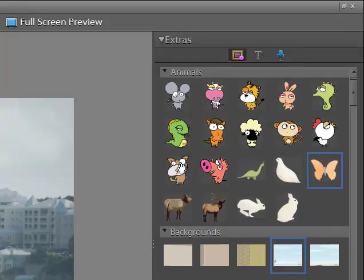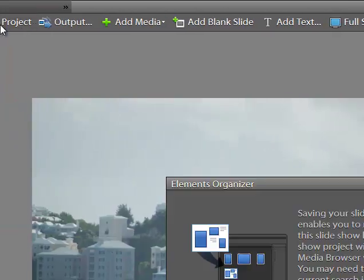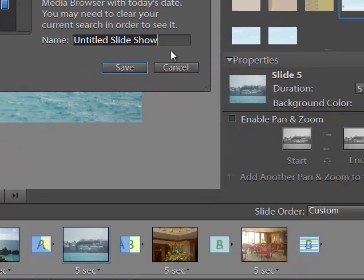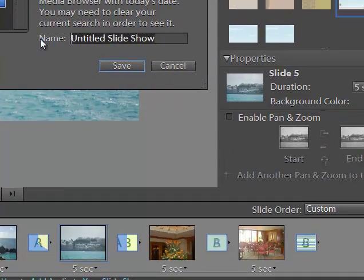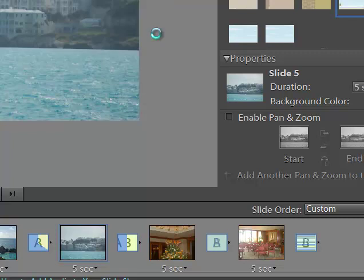Next thing here, I want to save the project. And I'll just call this Bermuda Video. And when you do the outputting of it, that can take a few minutes. I'm not going to do that here. I want to keep the slideshow brief.